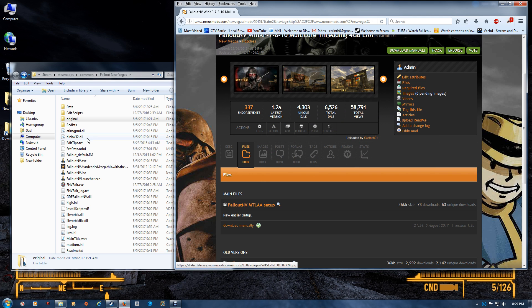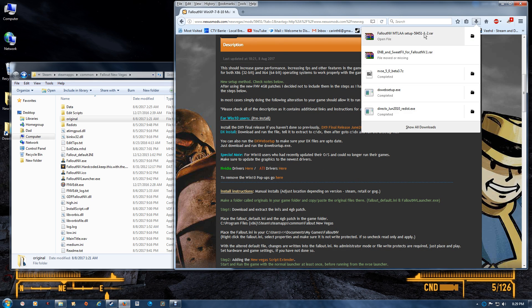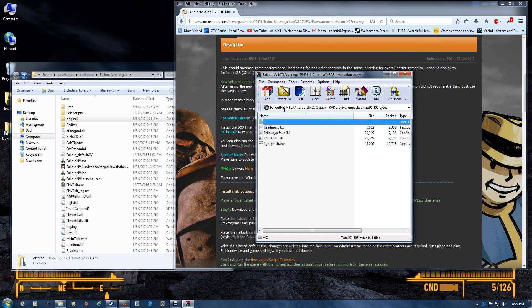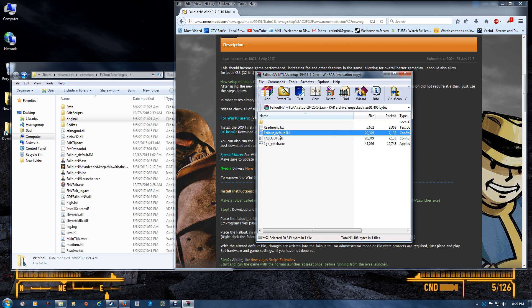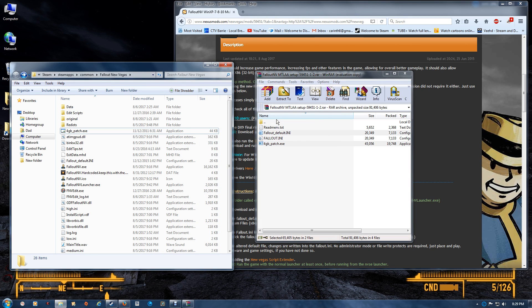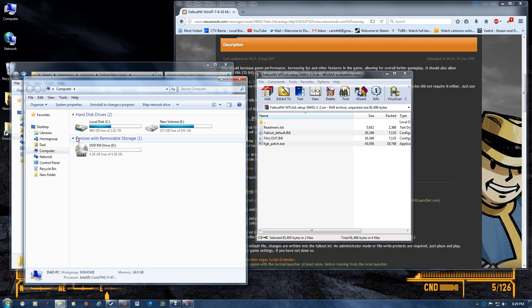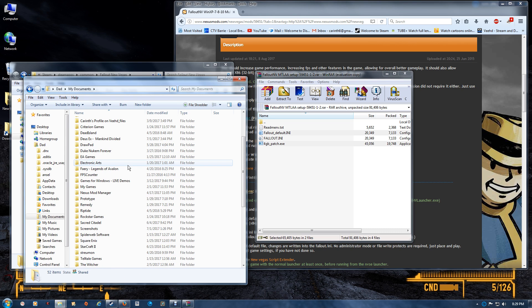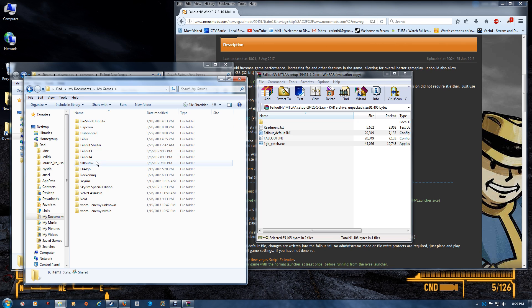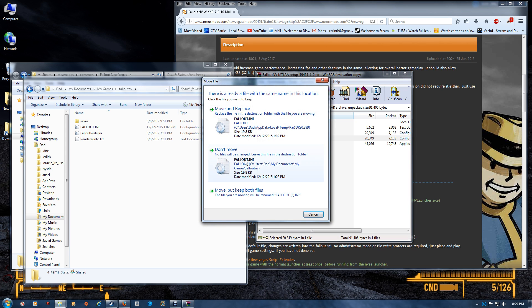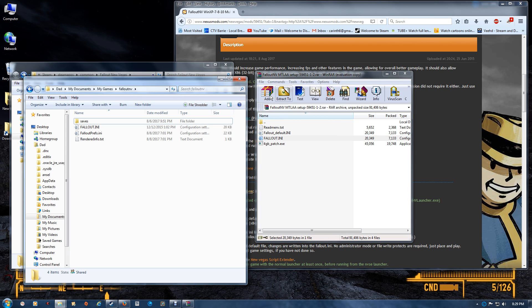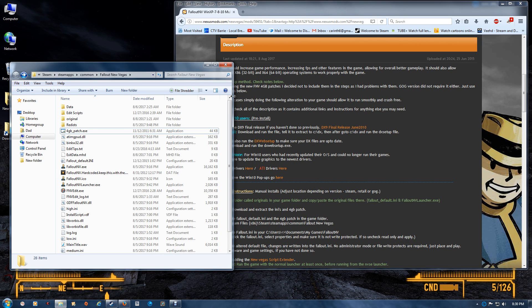Once you've done the two downloads, then you want to first open the patch files. Once you've opened them, you want to place the Fallout default and the four gigabyte patch in your game folder. Just overwrite the existing one because you already made a backup. Once you do this, open your computer again and go to My Documents, My Games, Fallout New Vegas, and just drag and drop that Fallout INI in there. Once you've done that, you can close the documents folder, leave your game folder open, and you can also close the first patch.